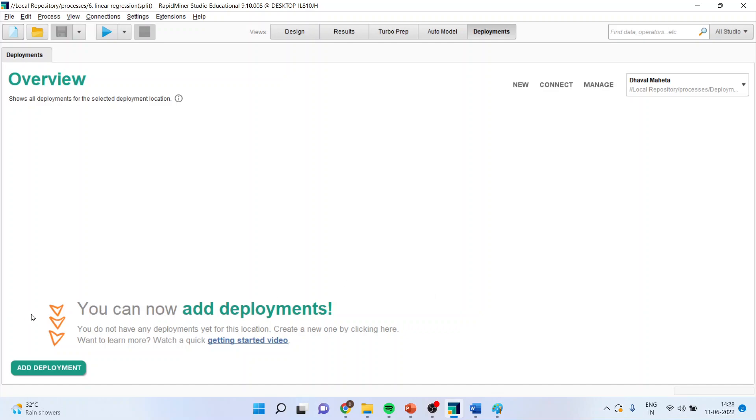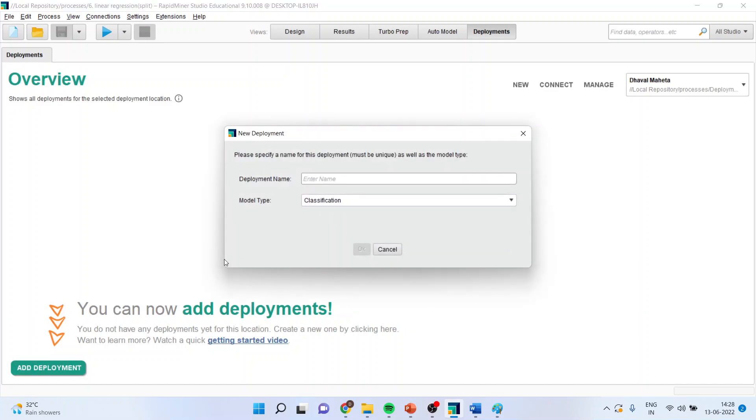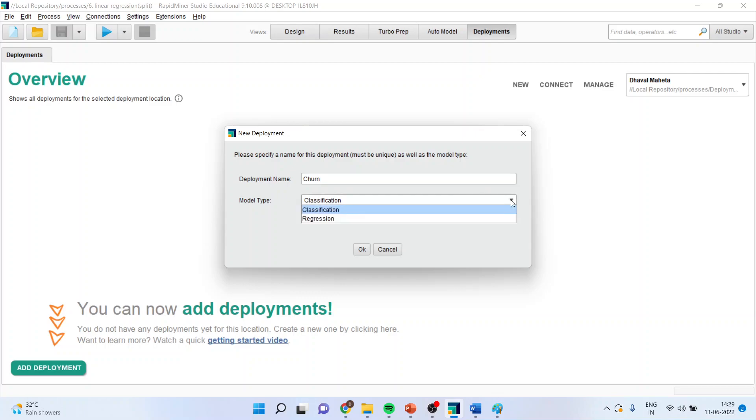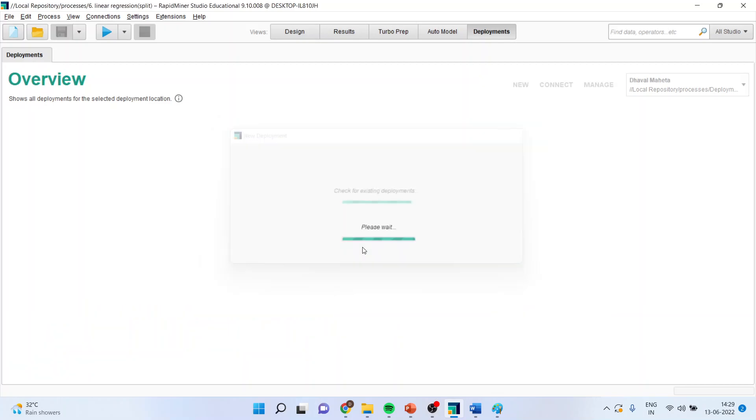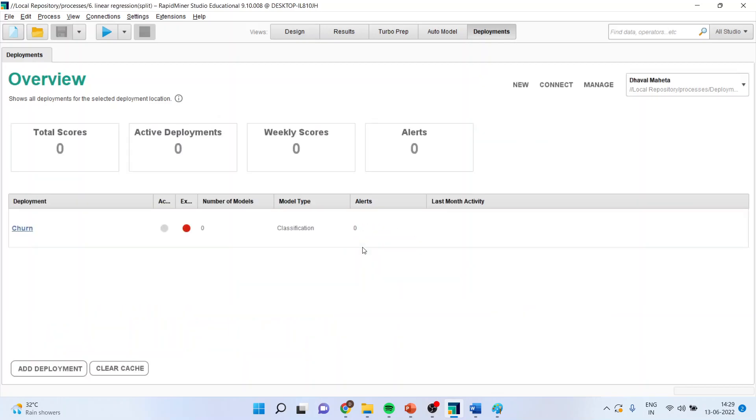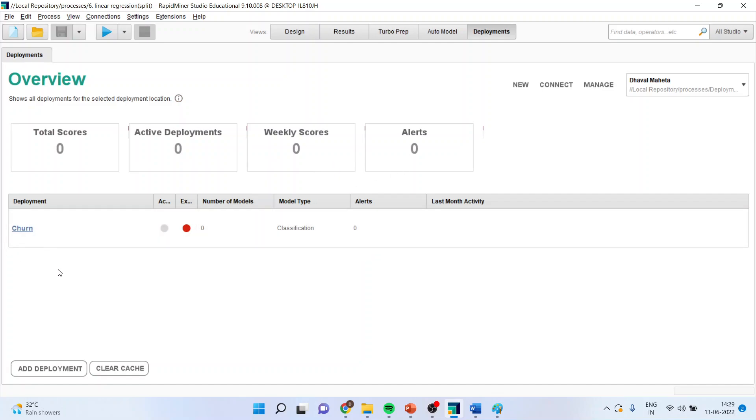Now, I will go here in add deployment. And I will say that deployment is churn. And it will ask me which type of problem is it. It is a classification or a regression. So, I will activate classification. Click okay. And you can see that it is giving me the total scores, active deployments, weekly scores, alerts, and the name of the data.